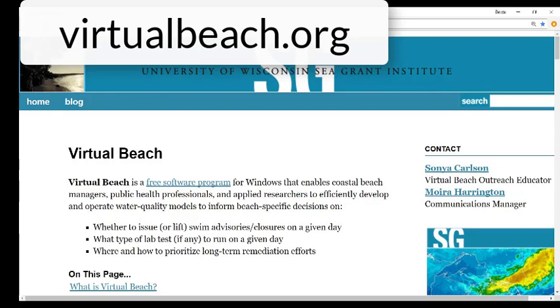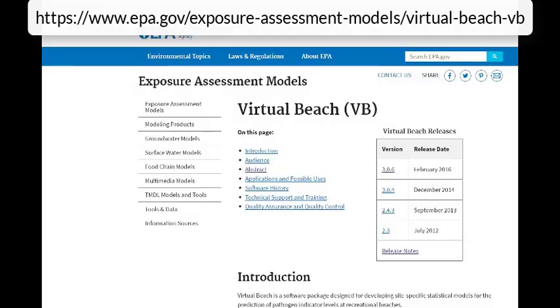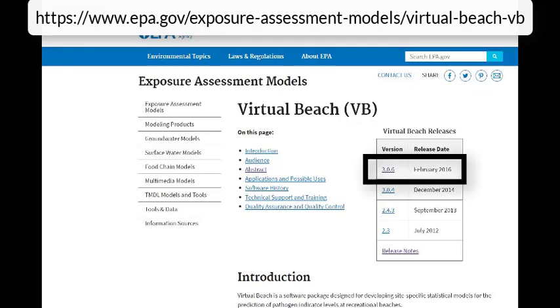The 3.0.6 version of the Virtual Beach software will be used in these tutorials. Download and install the Virtual Beach program before proceeding. A link to the download page can be found at the top of virtualbeach.org. The link takes you to the United States Environmental Protection Agency website where you can download the software for free.